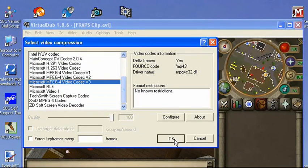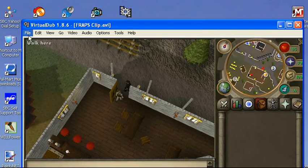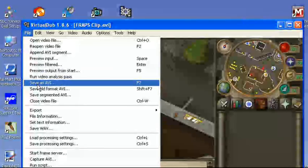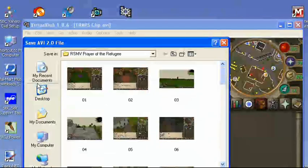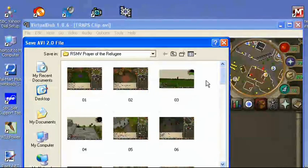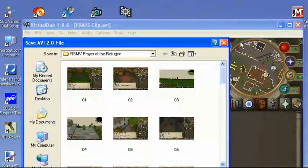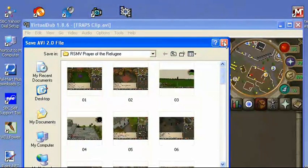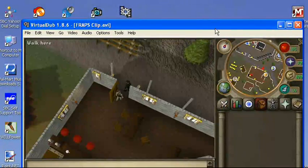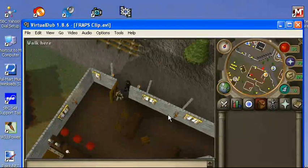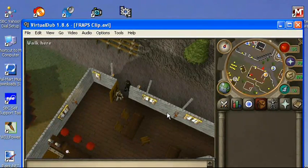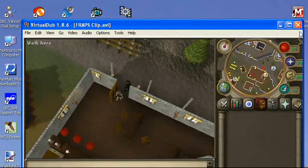You press OK. OK again. Go to File, save as avi. Save it wherever you want as a .avi file. And it will reduce this clip from 17 MB to 1 MB or less, probably. So that's really good if you use Fraps to record.